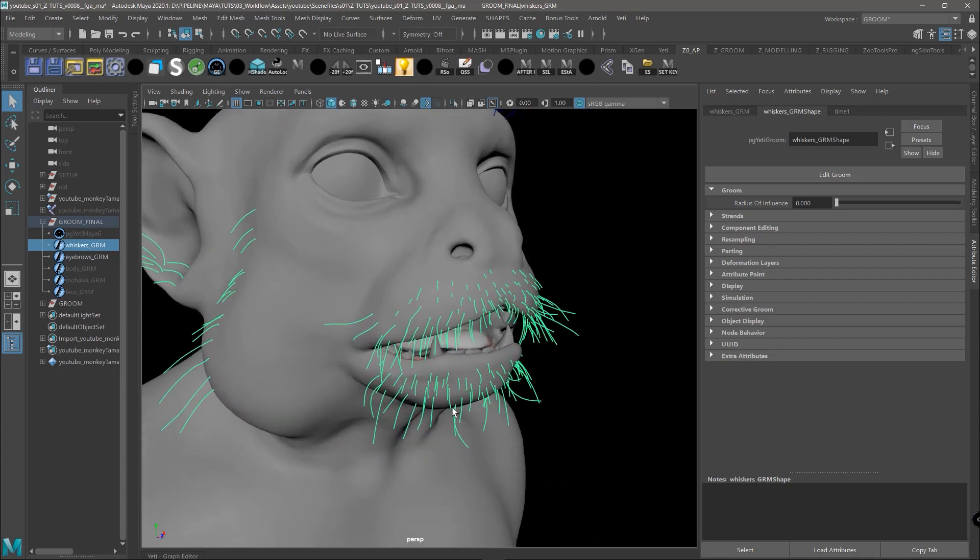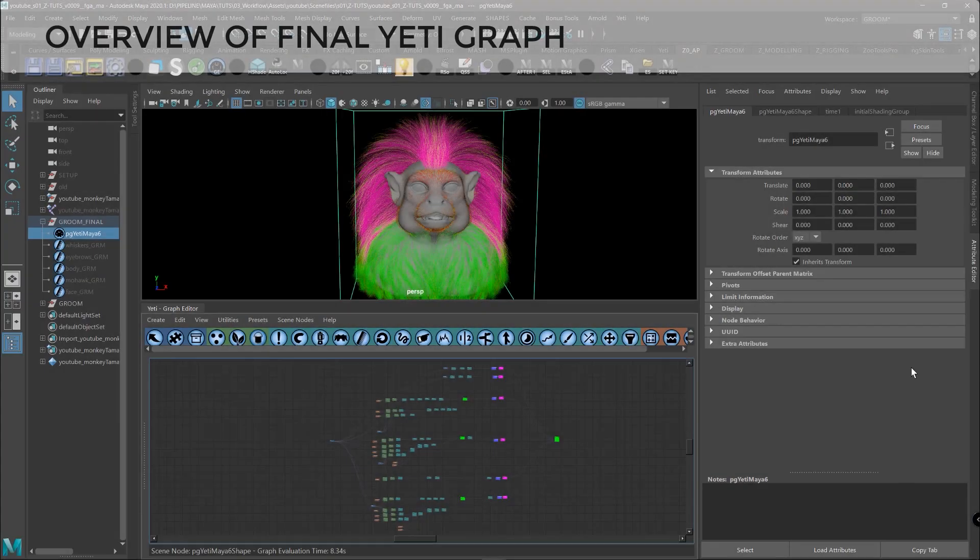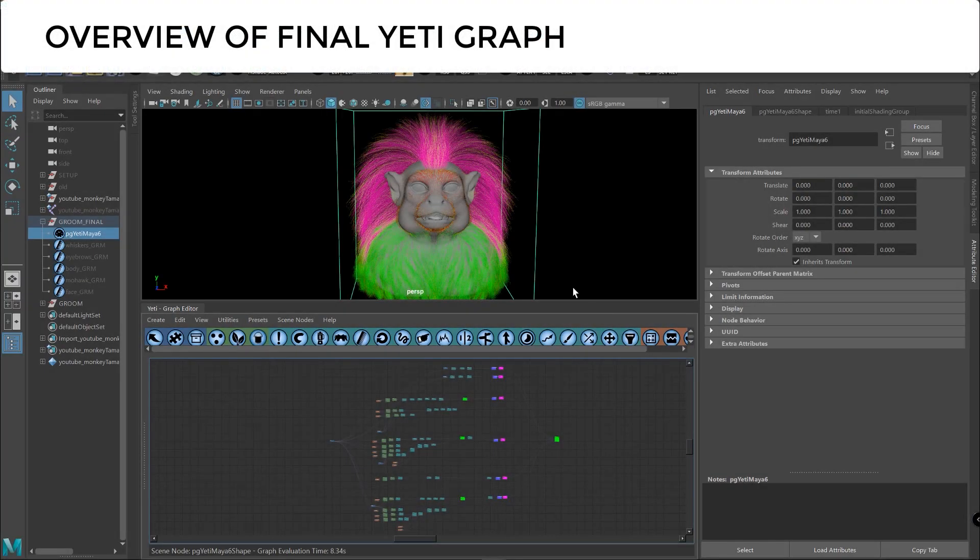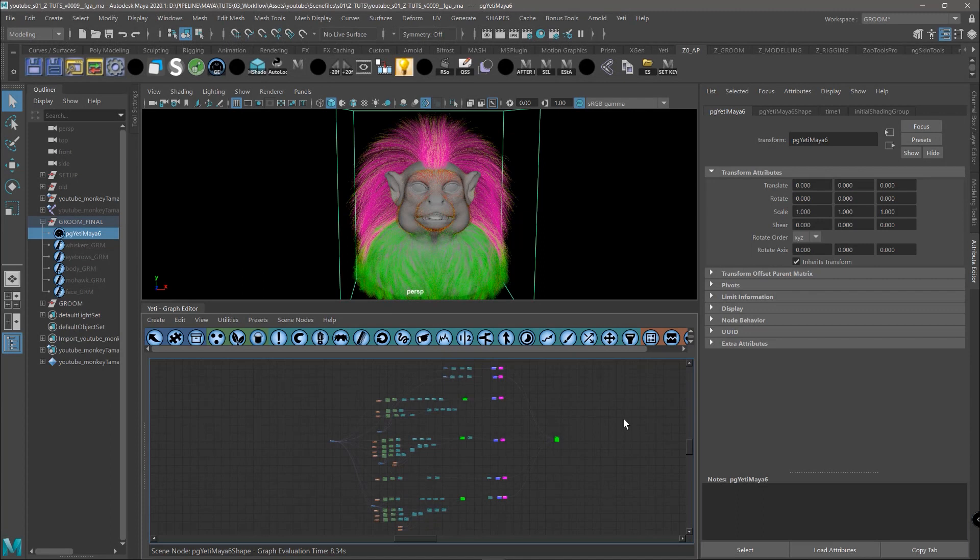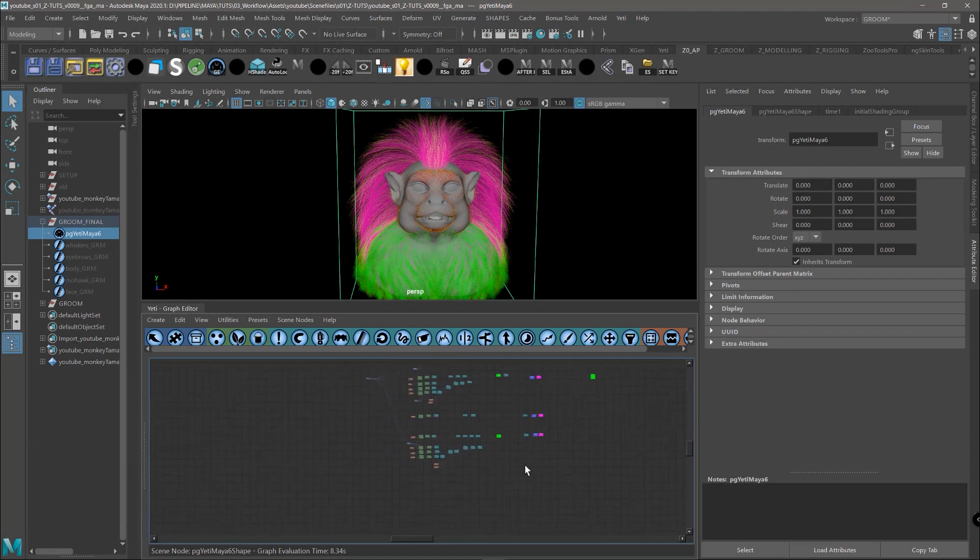Let's check now how we developed the Yeti graph. So here we have the final graph of the groom work. And maybe it looks a bit complex from here because there are a lot of nodes. But if we zoom in a bit, we can see that,